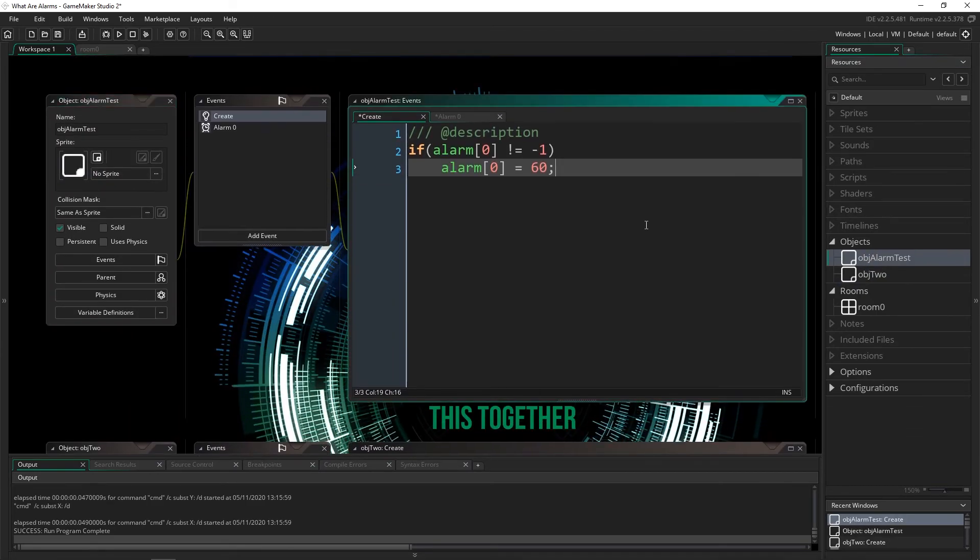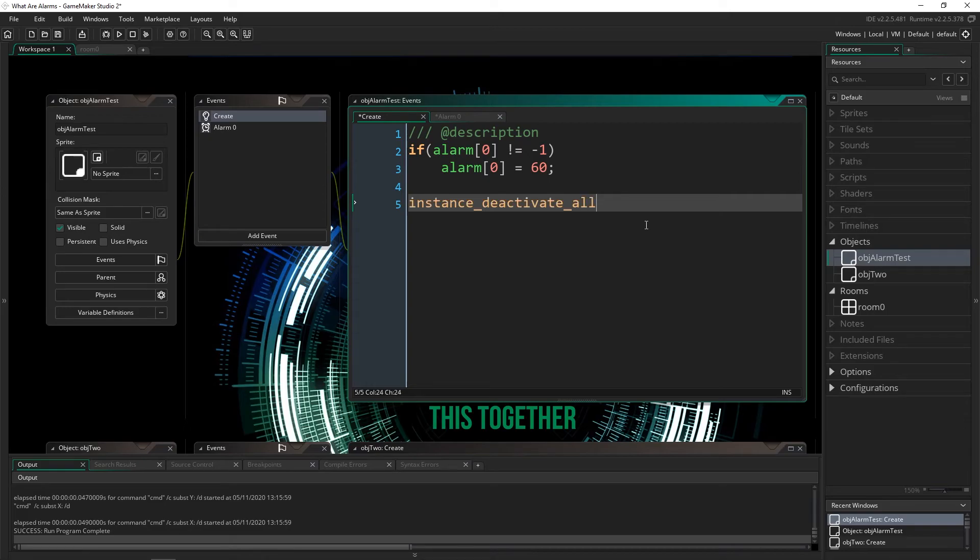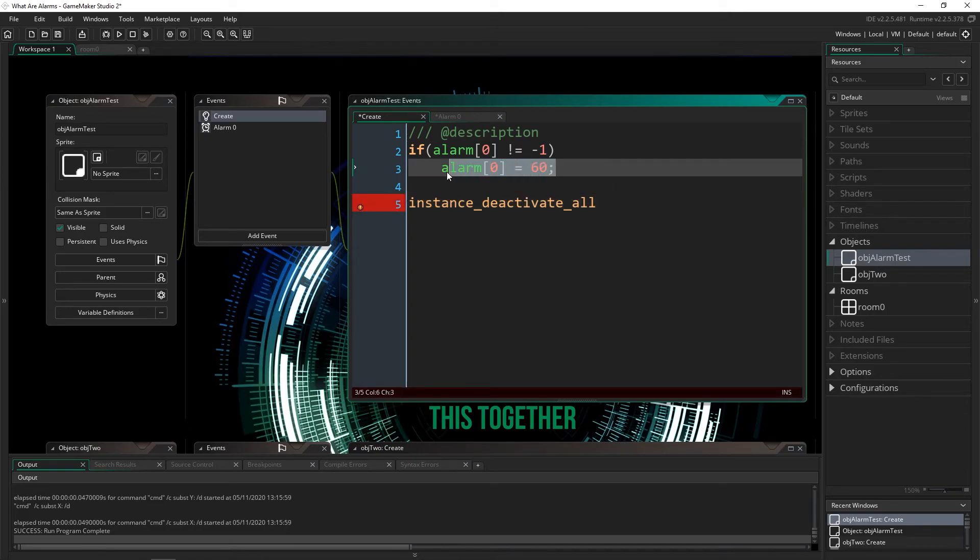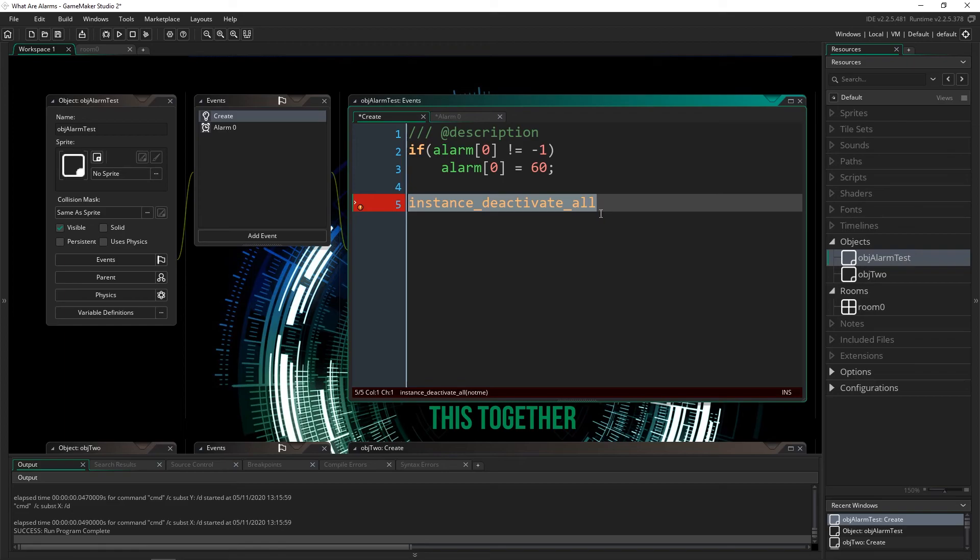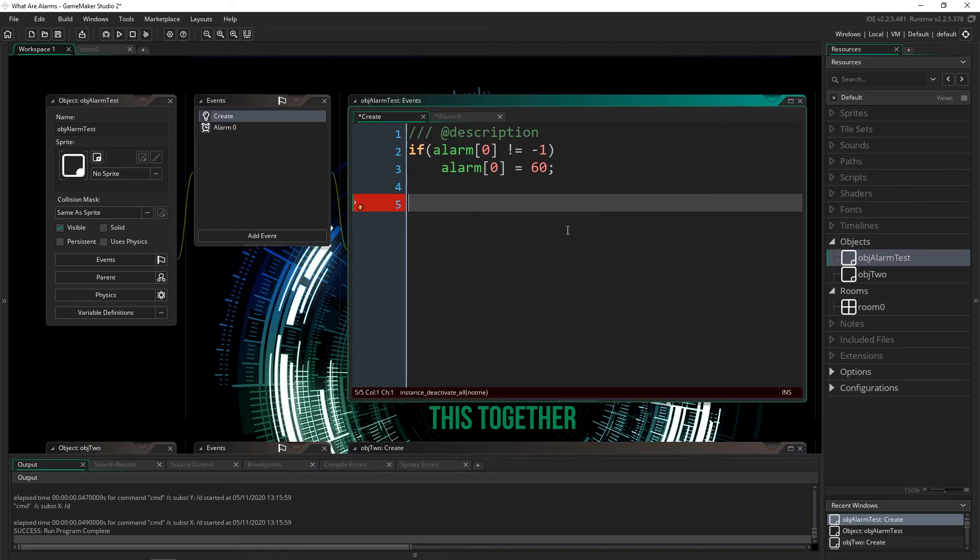if you ever say instance_deactivate_all, this actually keeps alarms at their correct amount. So you don't have to worry about if you use instance_deactivate_all to pause your game, when you reactivate everything, the alarms will be exactly where they were. So you can use them even if you're using this function to pause your game or to get rid of instances, which is pretty cool.